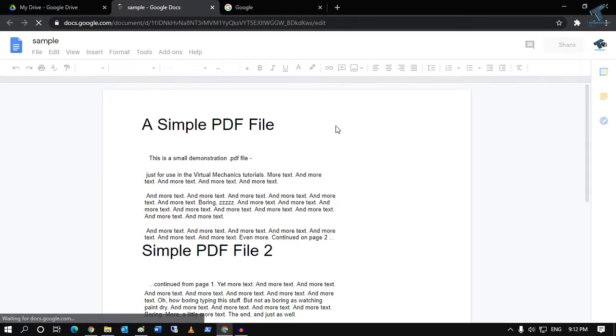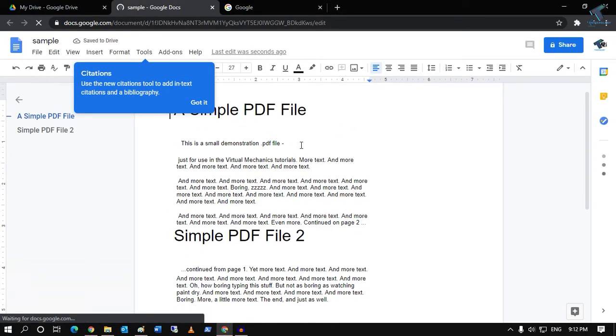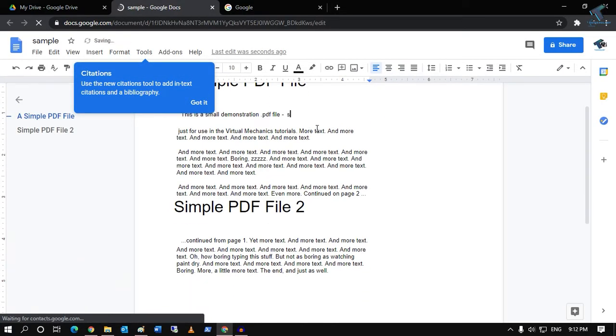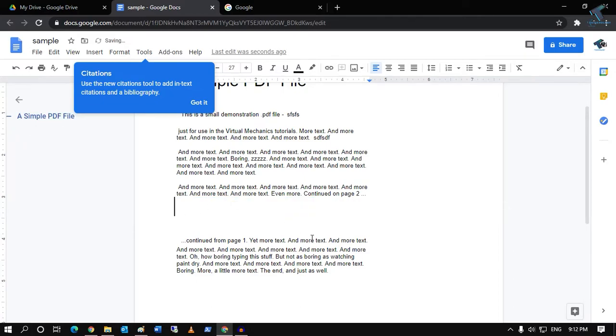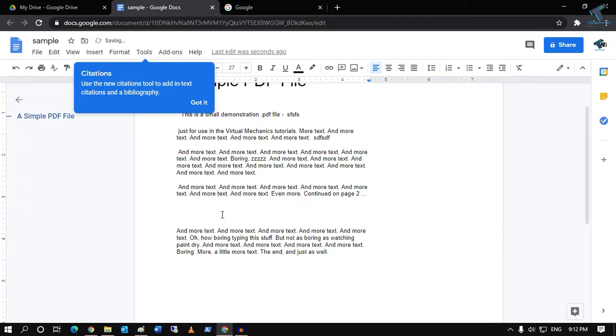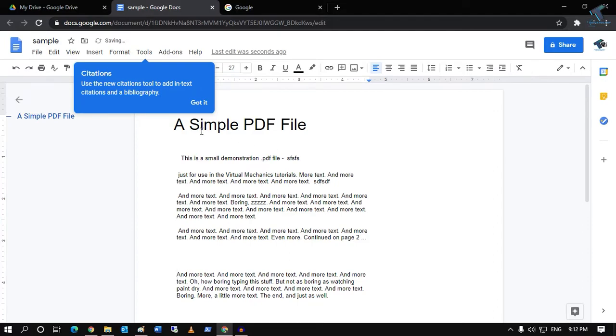It will take some time, so you have to wait. After it opens, you can edit whatever you want. For example, you can delete some lines from here.